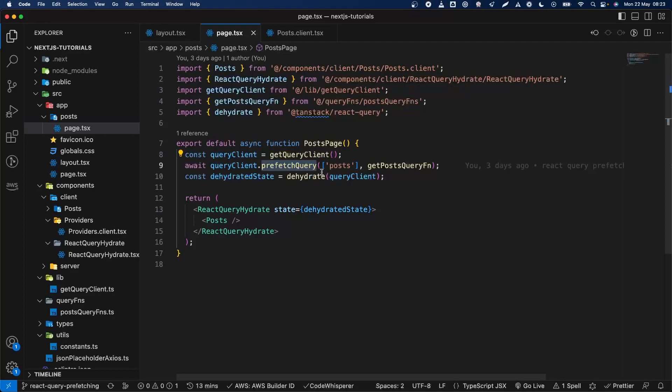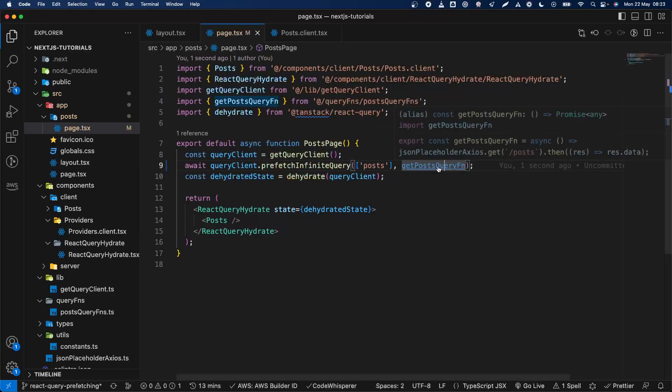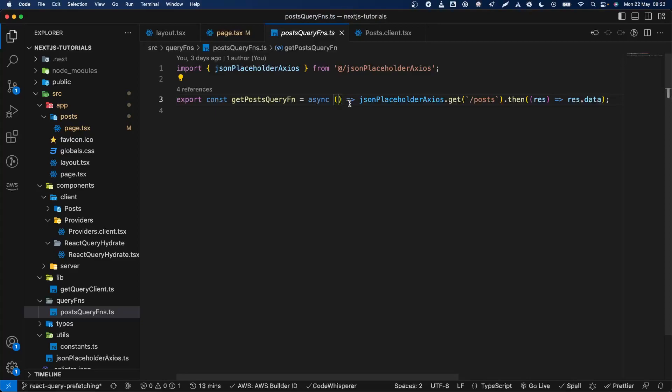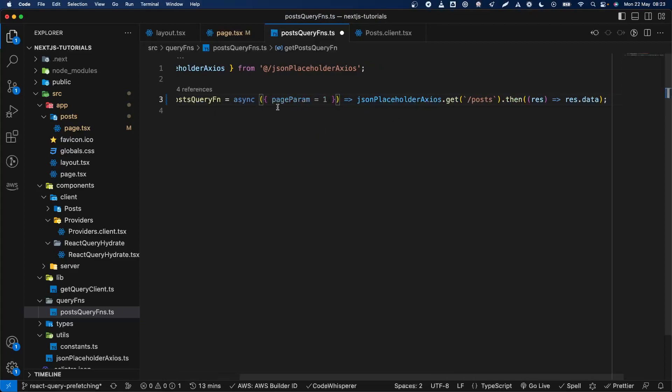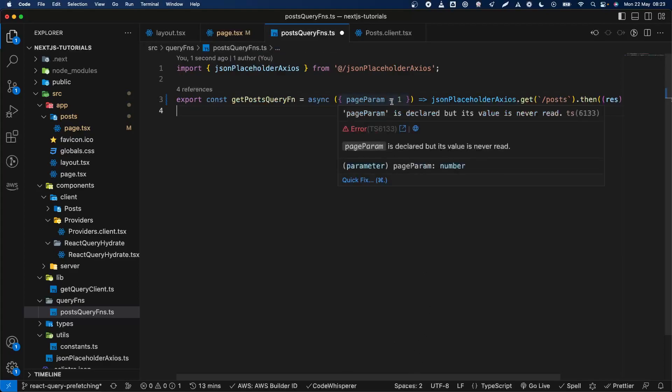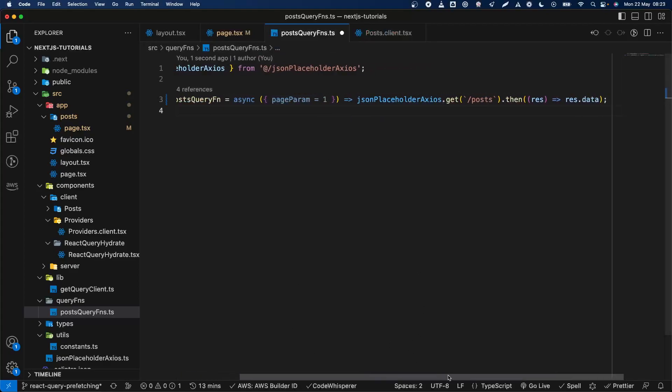Basically first we just need to replace prefetch query with prefetch infinite query. Because of that we need to provide a page for this request, which we're going to do shortly. We're going to have the page param here which is the default, and then we set it to page one by default. So if we do not send anything here we will get basically page one.